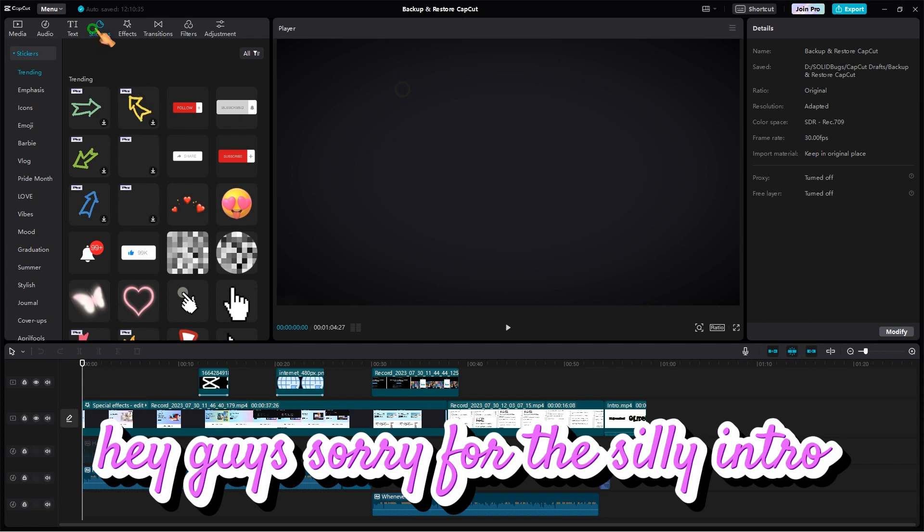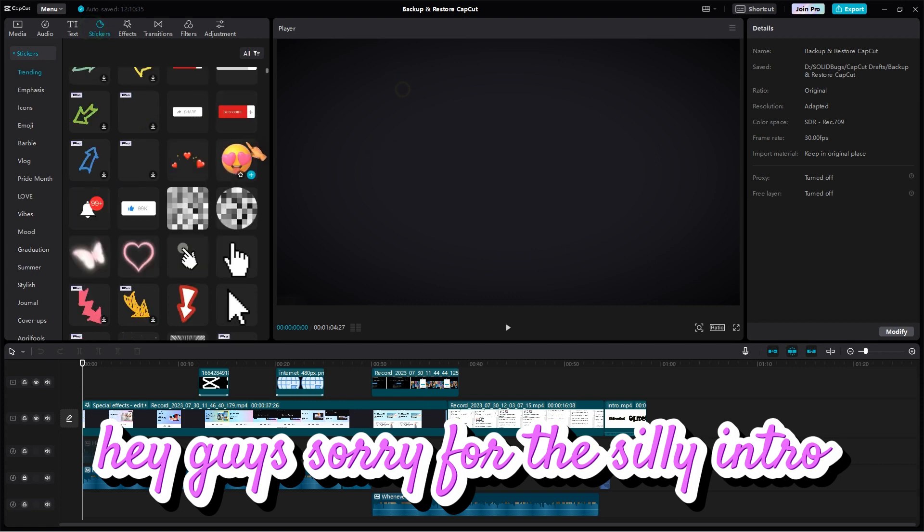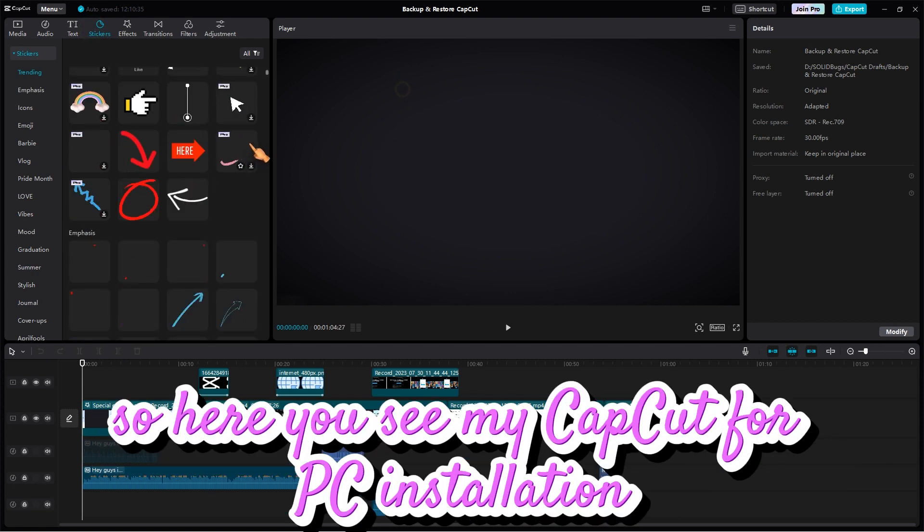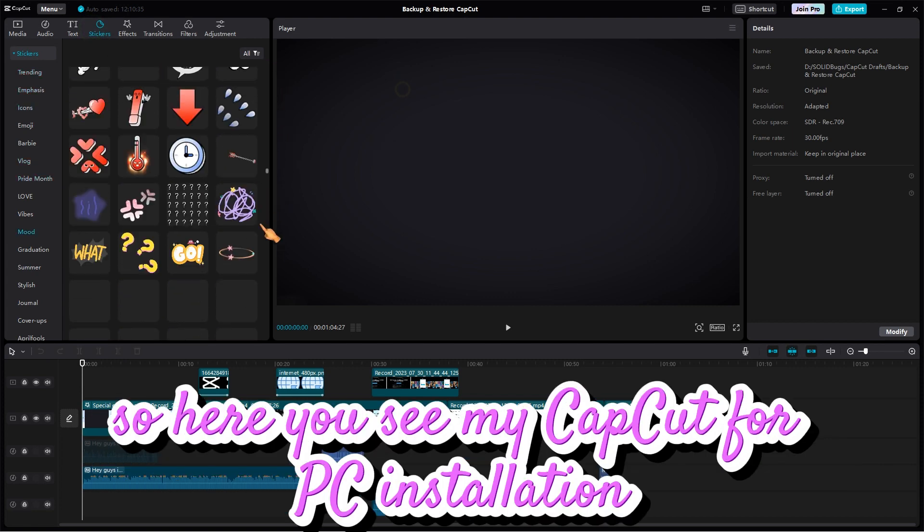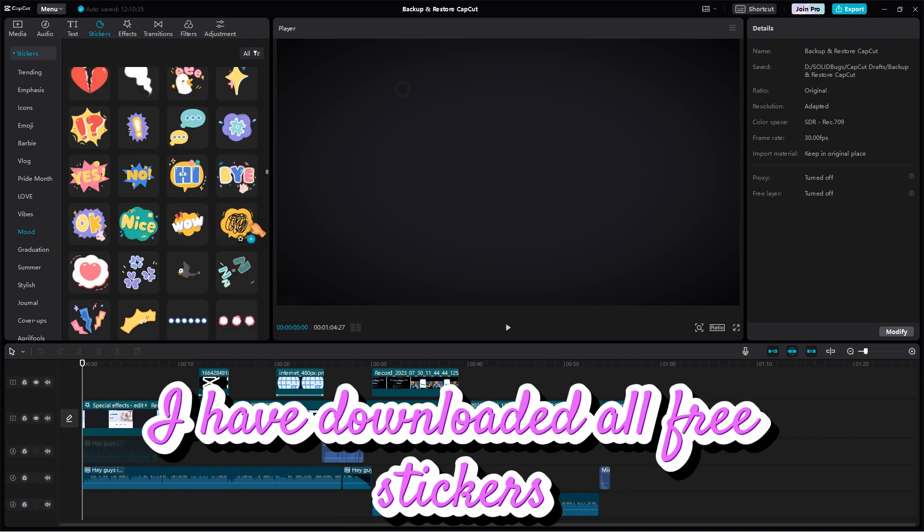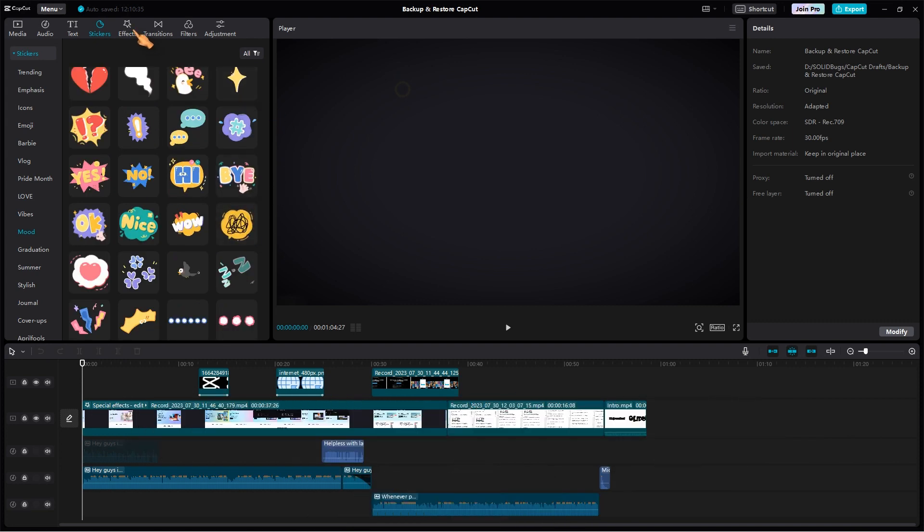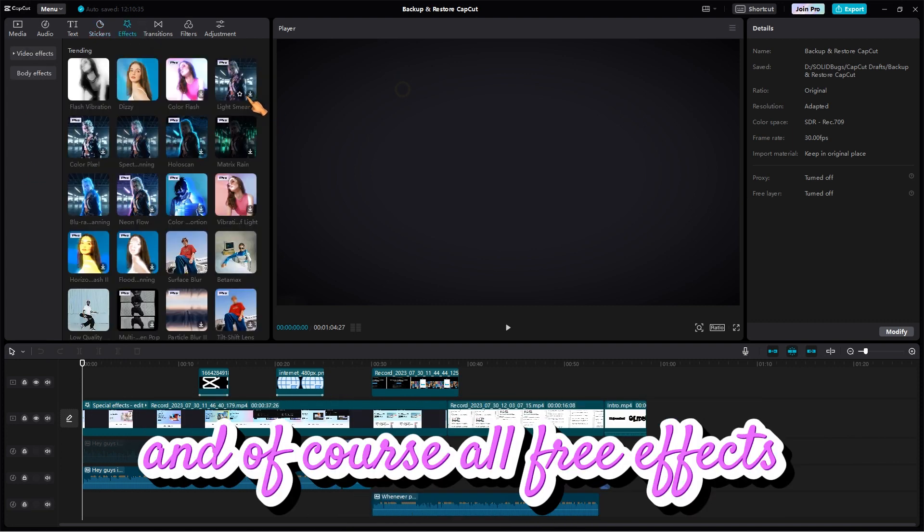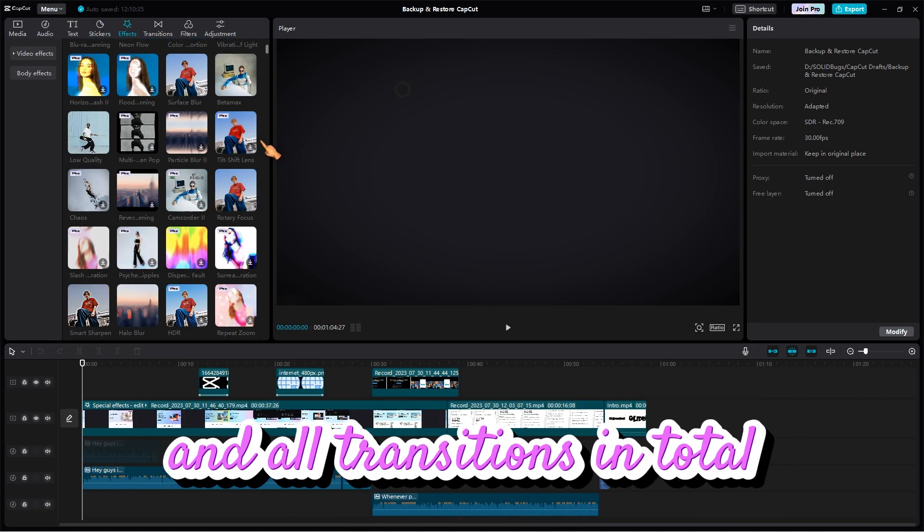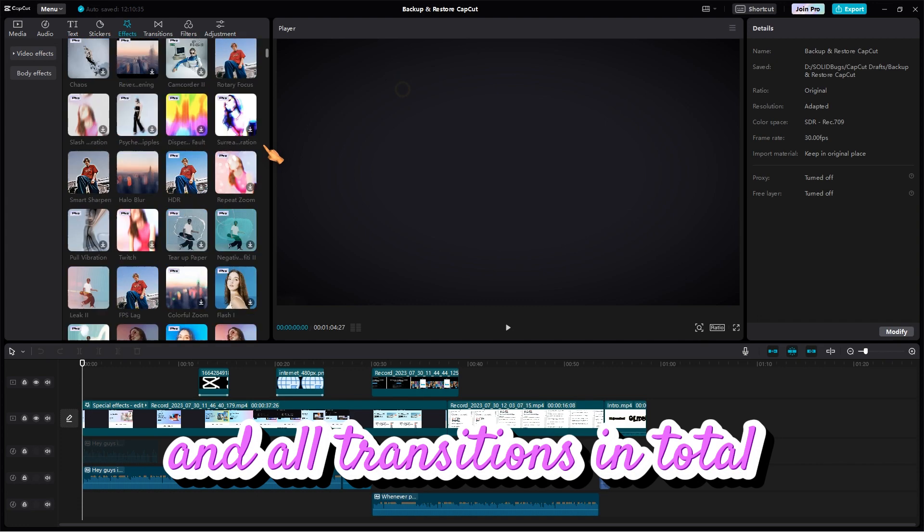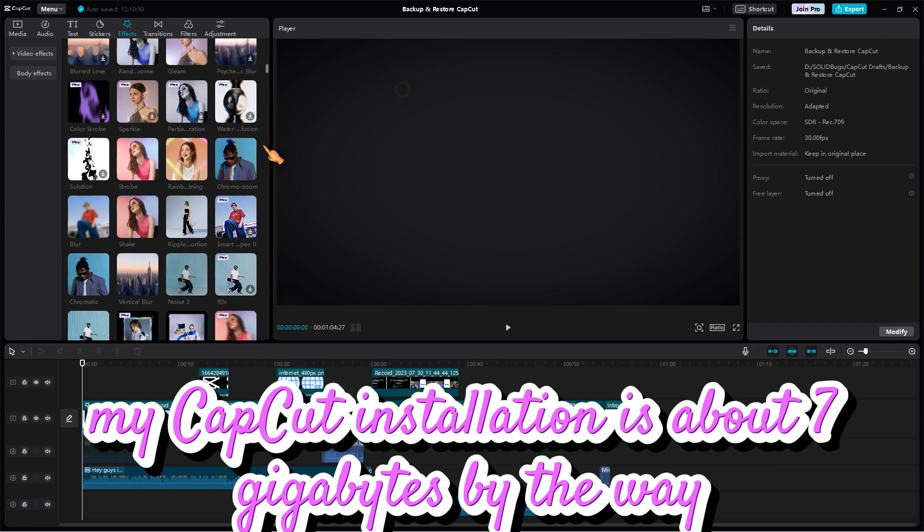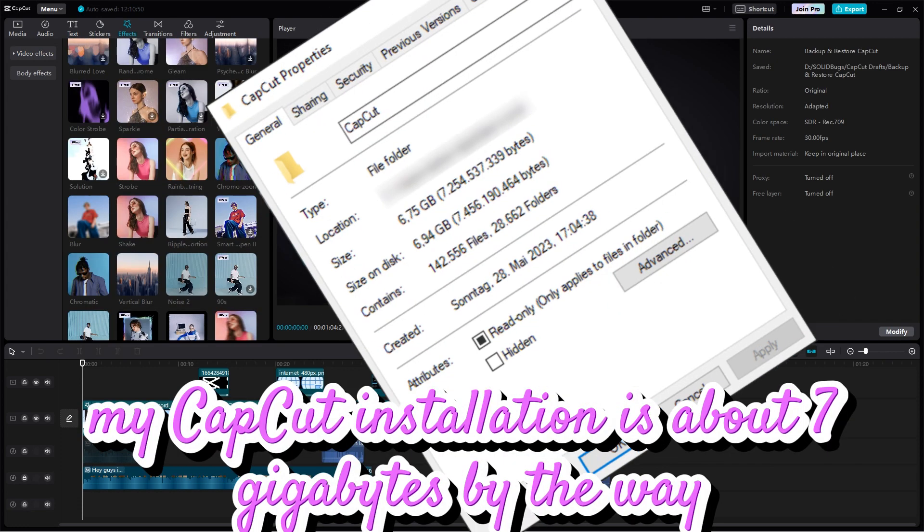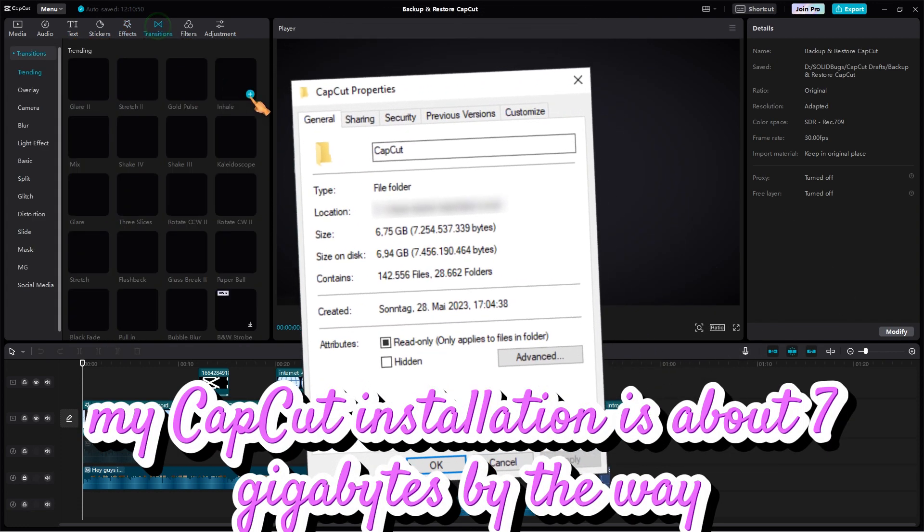Hey guys, sorry for the silly intro. So here you see my CapCut for PC installation. I have downloaded all free stickers, and of course all free effects and transitions. In total, my CapCut installation is about 7GB.